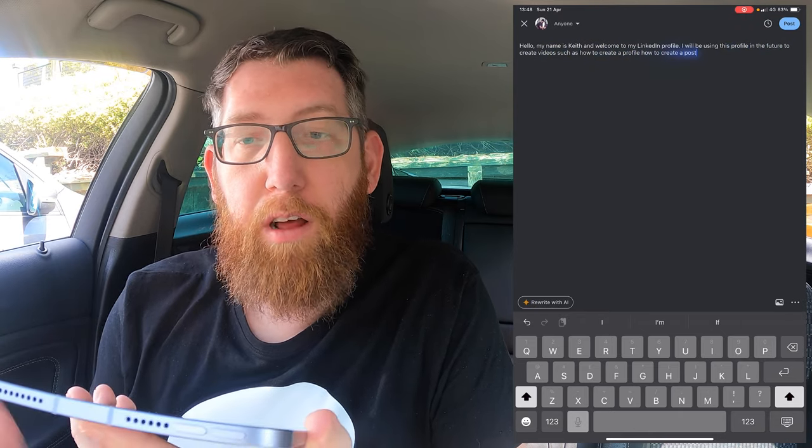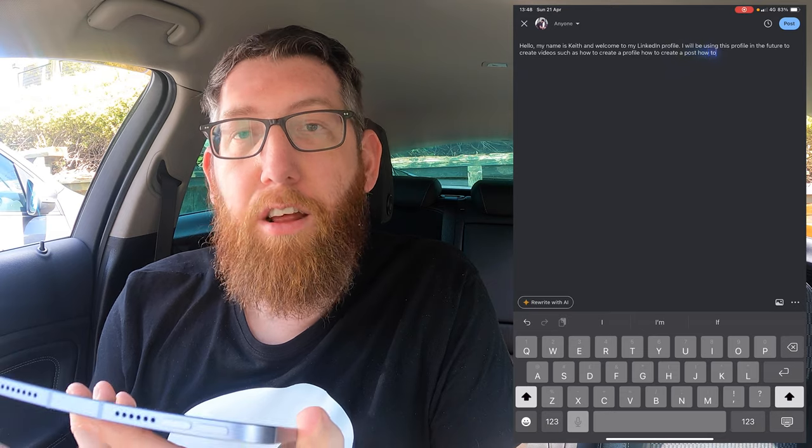Hello, my name is Keith and welcome to my LinkedIn profile. I will be using this profile in the future to create videos such as how to create a profile, how to create a post, how to list job listings and so much more. It would be great to have you here and follow us on YouTube. Here is a quick photo of me at work, enjoy.